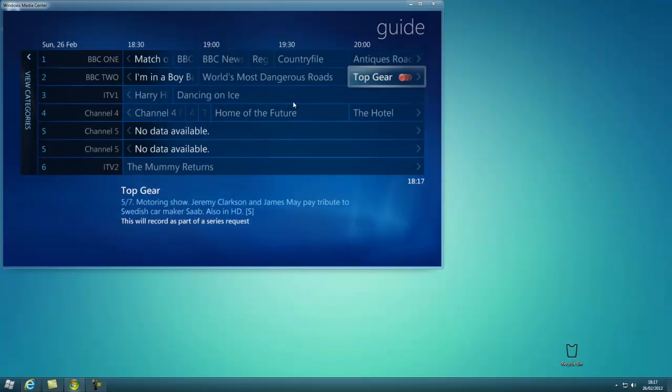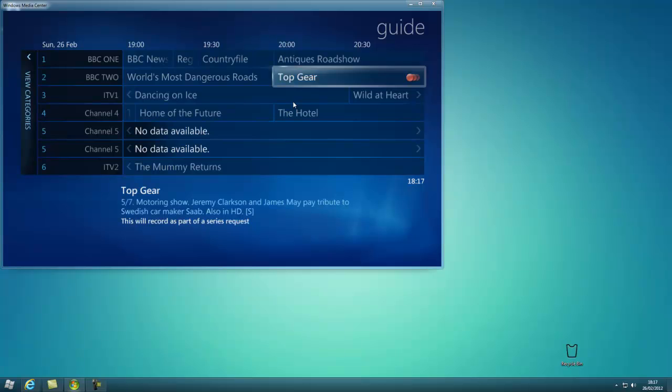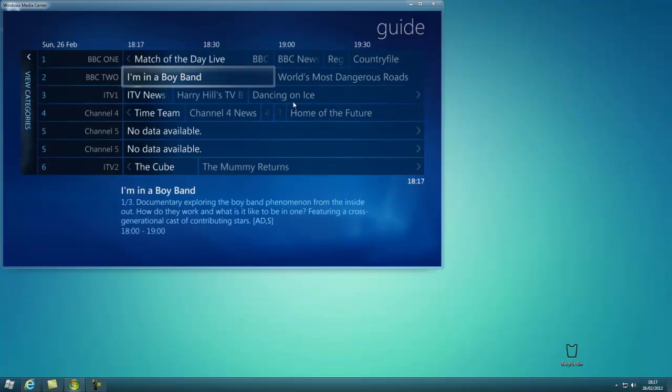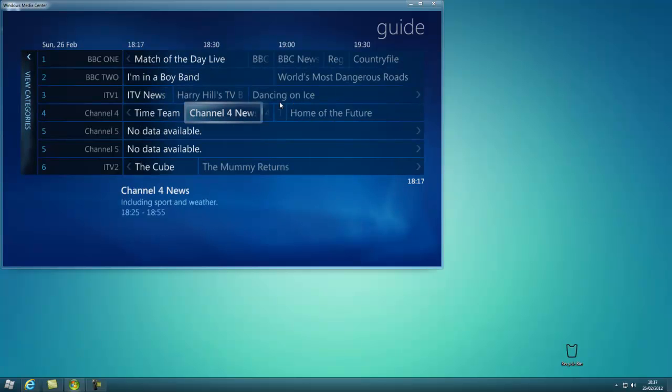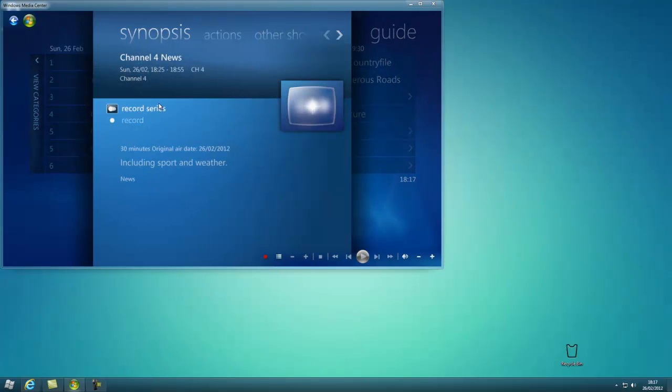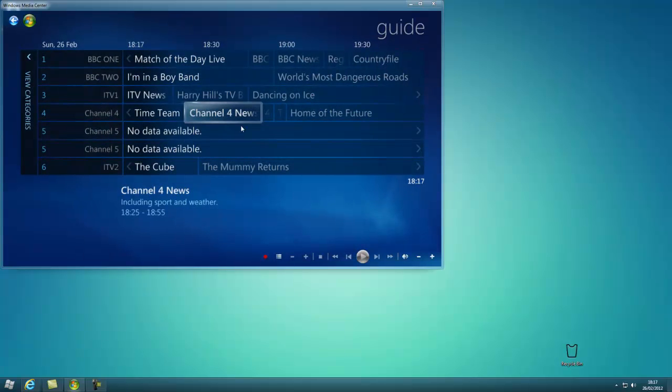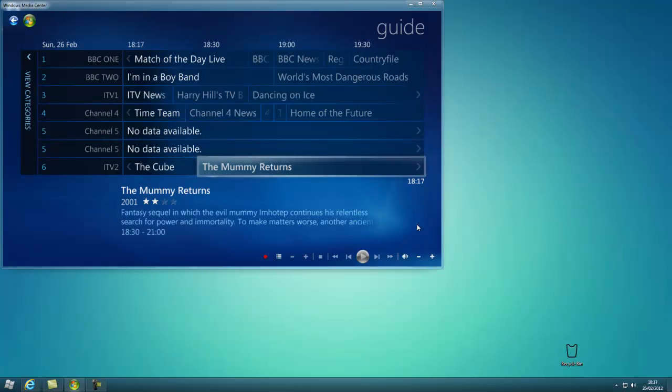Now I'm going to go, oh, Top Gear's already on. So you can go on there, record series or record, etc. Thank you very much, Desktop Tech Pros.